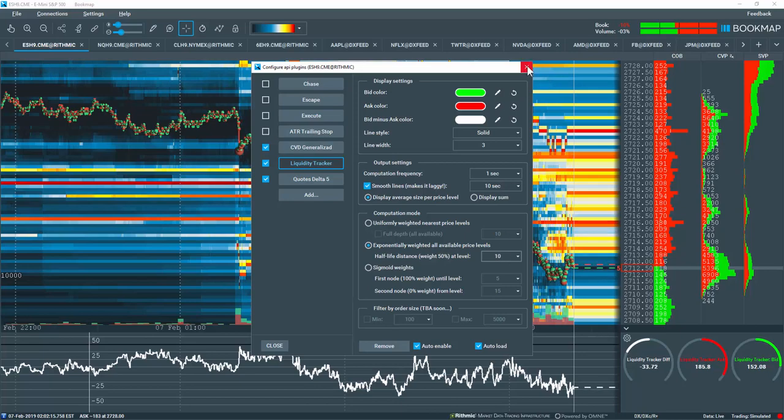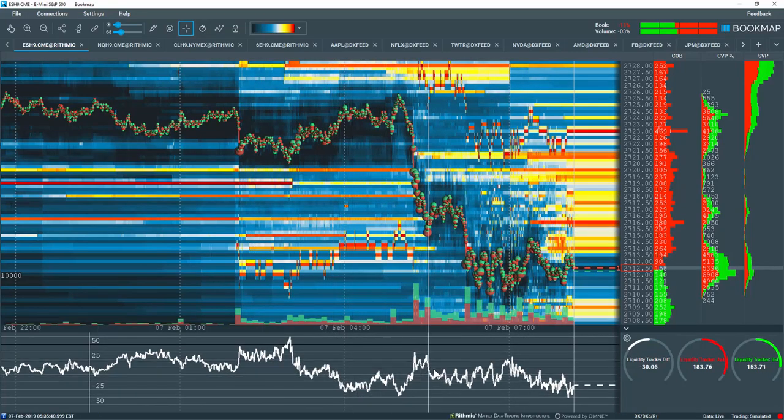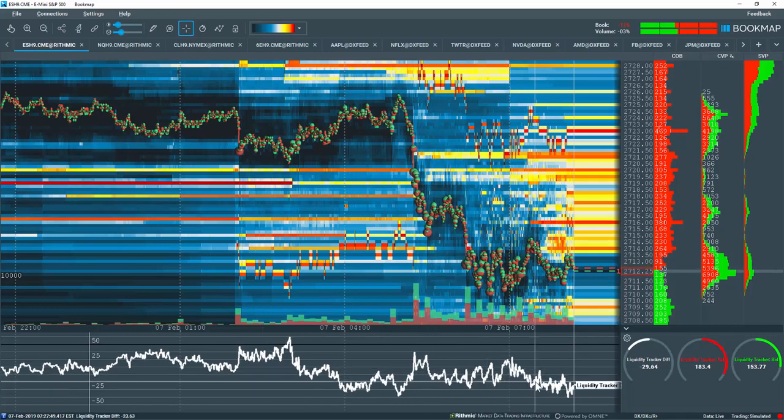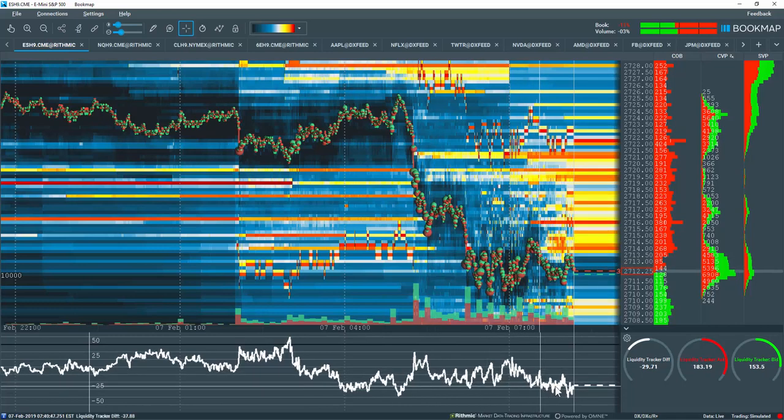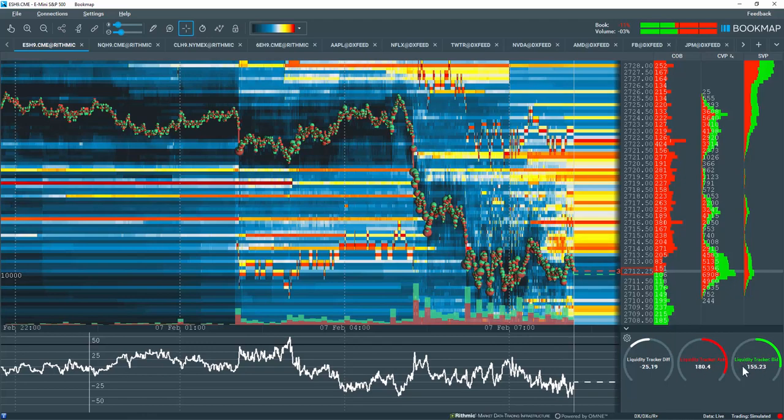The Subchart output is displaying only the difference, or delta, between the bid minus the ask liquidity. The widget output is displaying the bid and ask liquidity as well as the difference between the two.